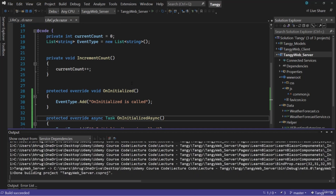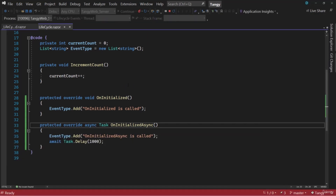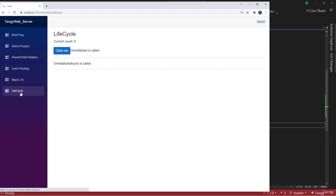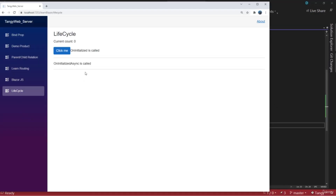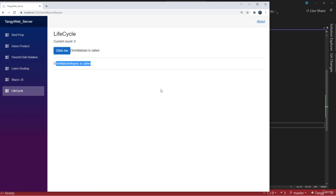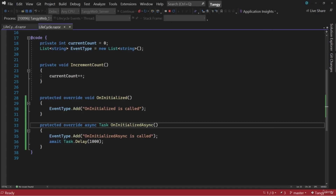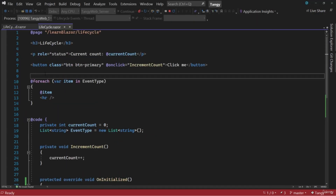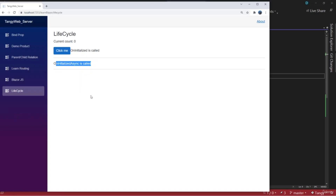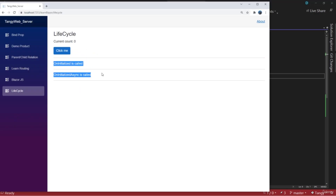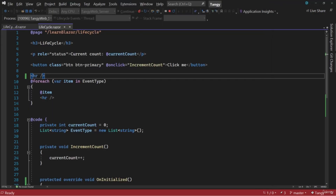Let's click Lifecycle. You can see first OnInitialized is called and next OnInitializedAsync is called. Let me also add an HR to make things look a bit cleaner. That is the lifecycle of the parent component.